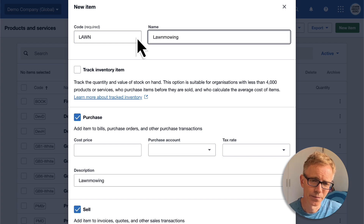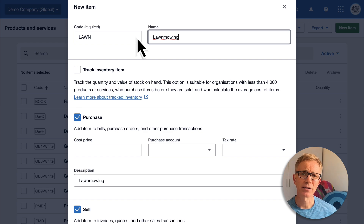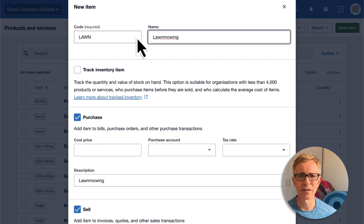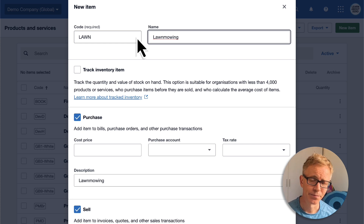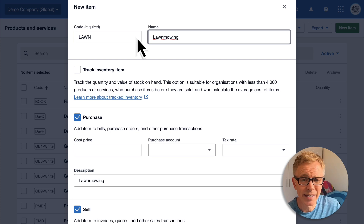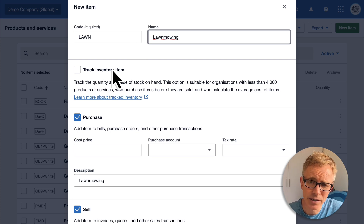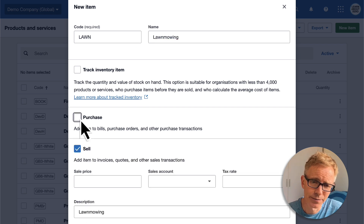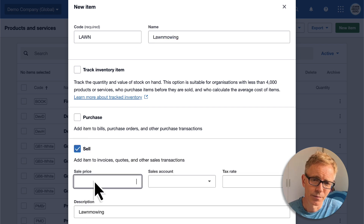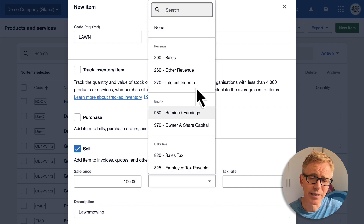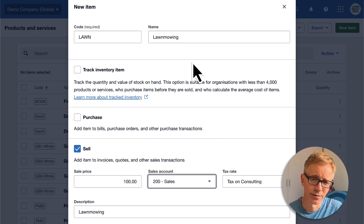I don't want to track this — that's for keeping track of the quantity of items that you buy and sell, and it's not something that you need for services. Lawn mowing isn't something I purchased, so I'll uncheck this box. My standard charge for this service is $100. The chart of account code I use is 200 sales.